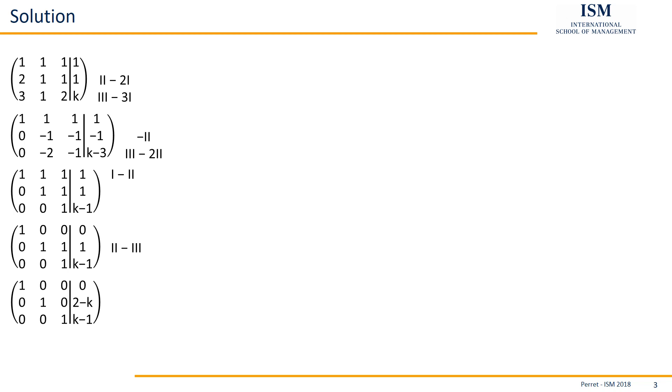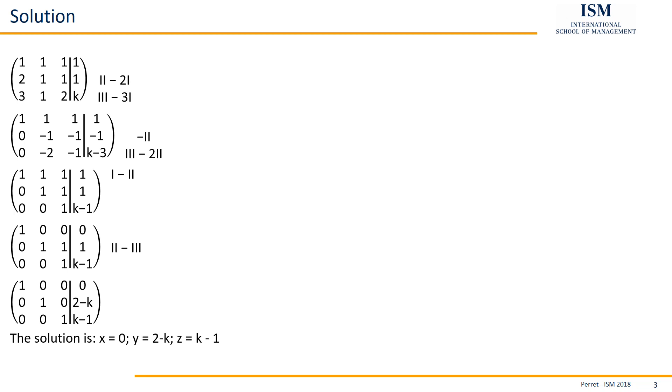Meaning whatever is on the right hand side of the vertical line is the solution to this linear system of equations. So here we have x being zero, y being two minus k, and z being k minus one.